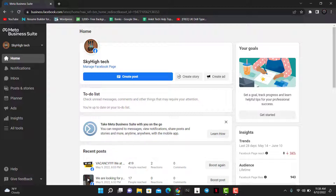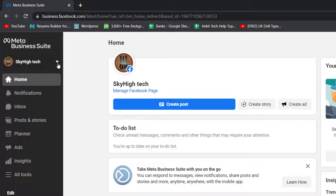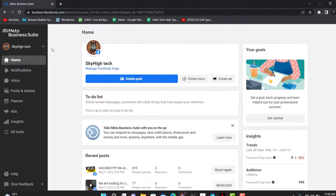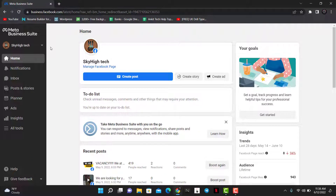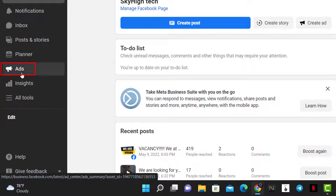Once you go to business.facebook.com, this is how the interface is going to look like. First, you want to select the page on which you want to edit your ad. On the top left-hand side of the screen you can see the current page you are on. If you want to switch it, click on the down arrow icon and select any other page you have access to. After that, click on the Ads button on the bottom left-hand side of the screen.